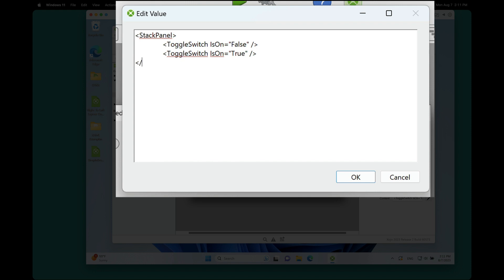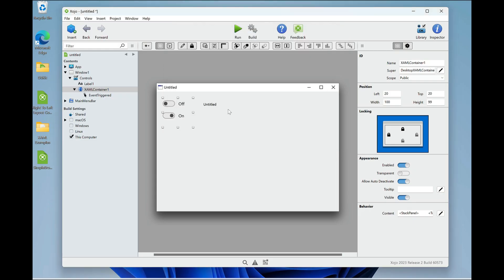And then we'll end the stack panel. This is just like XML or HTML. There we go. And bingo. Now we have two controls within the same container.